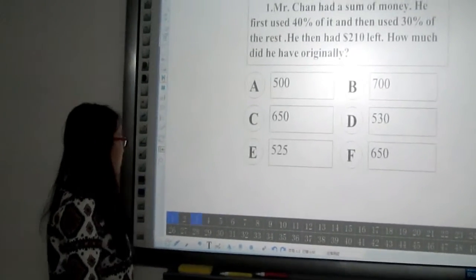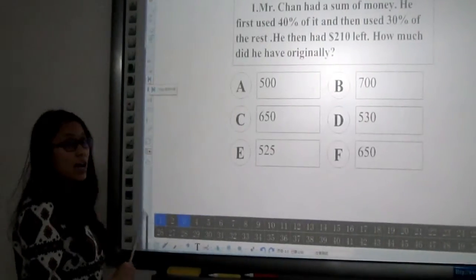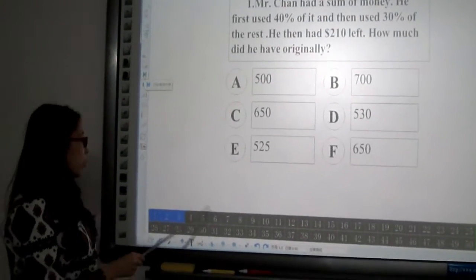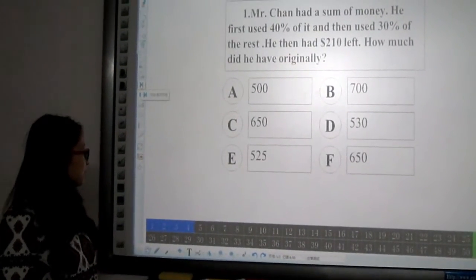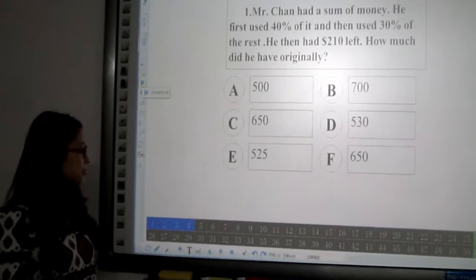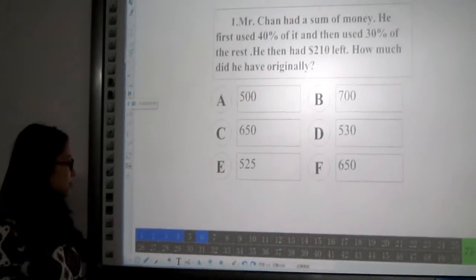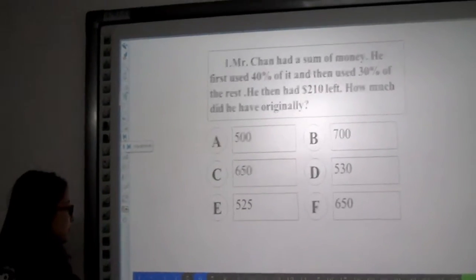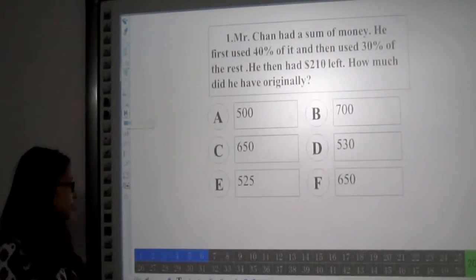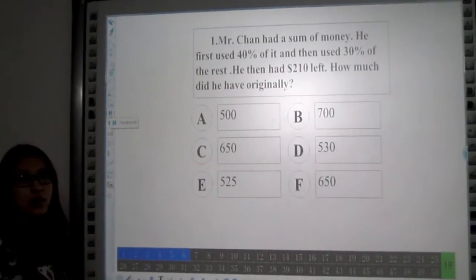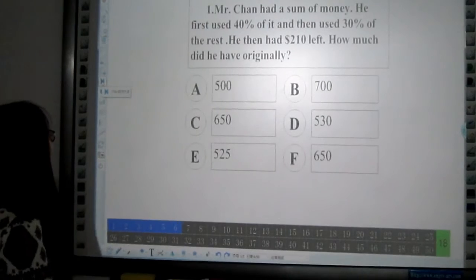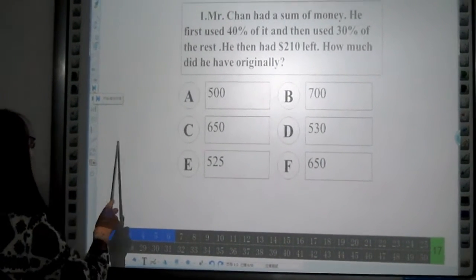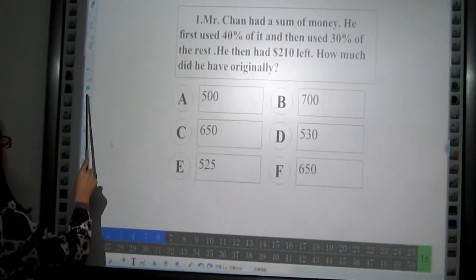Now students are answering the questions. Let me stop the timer.